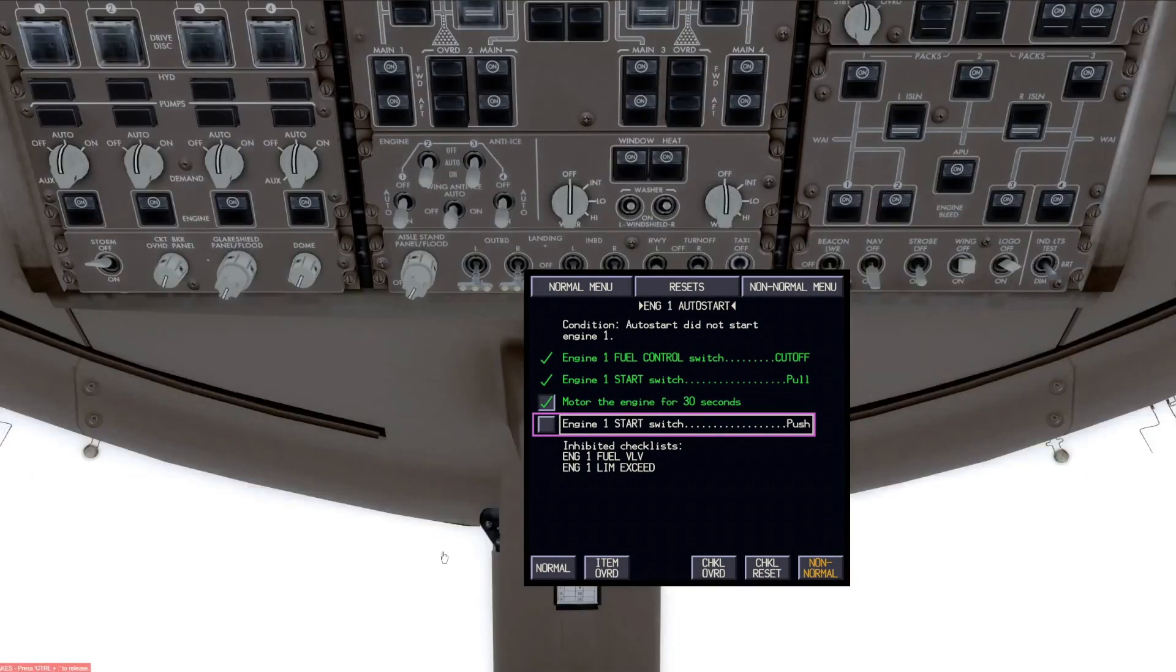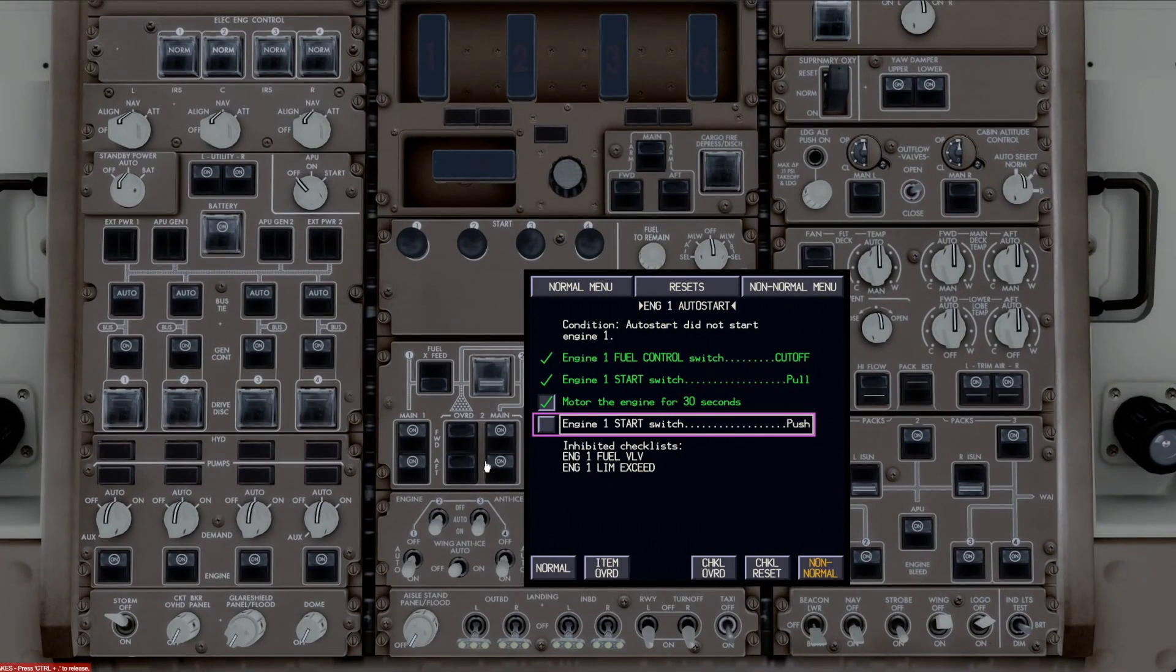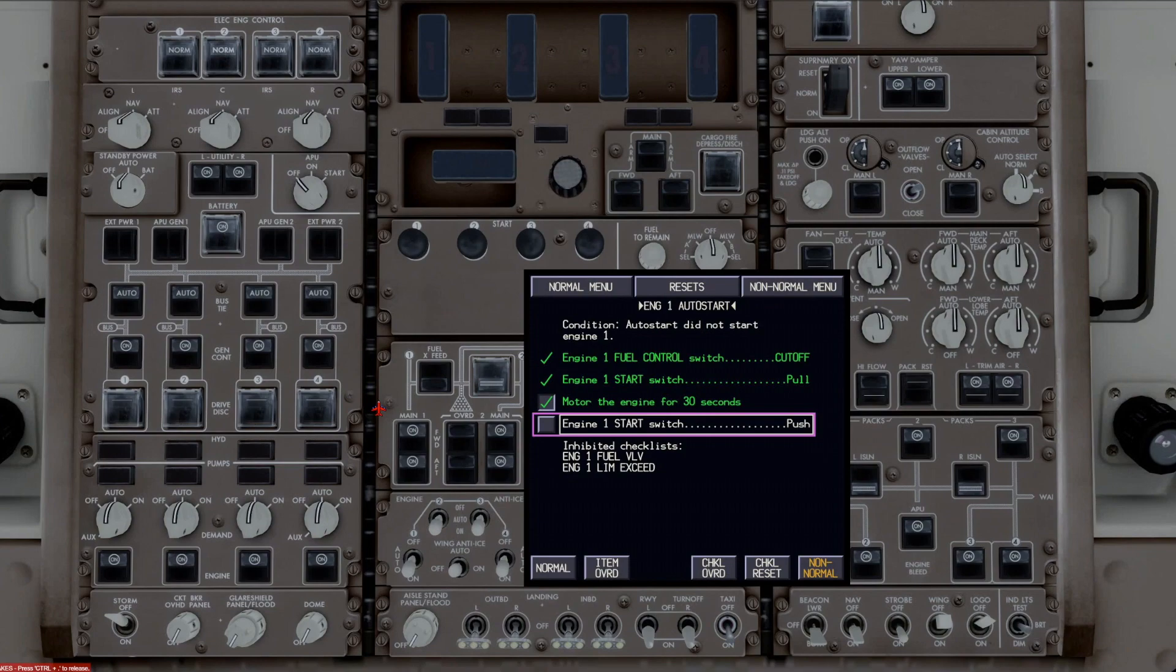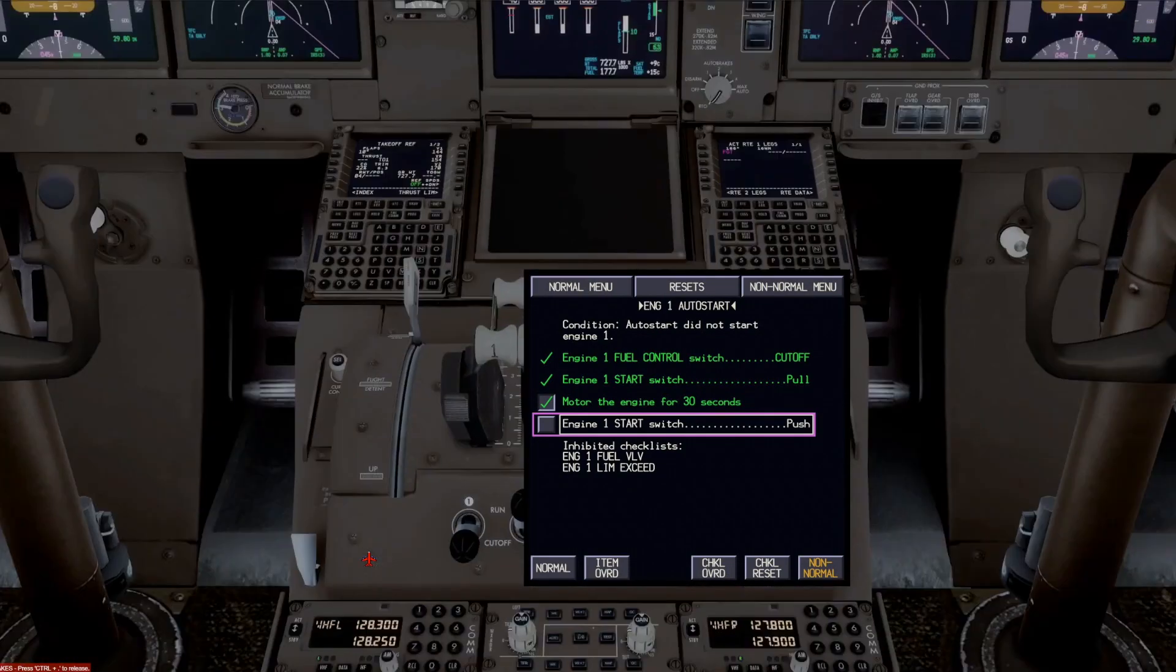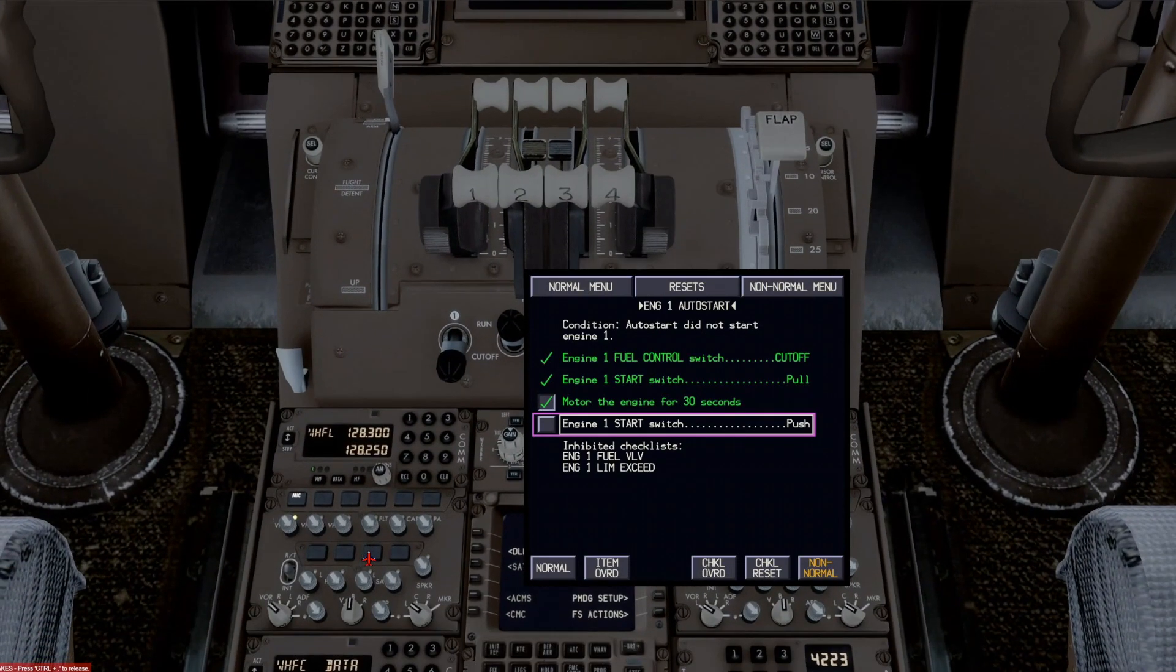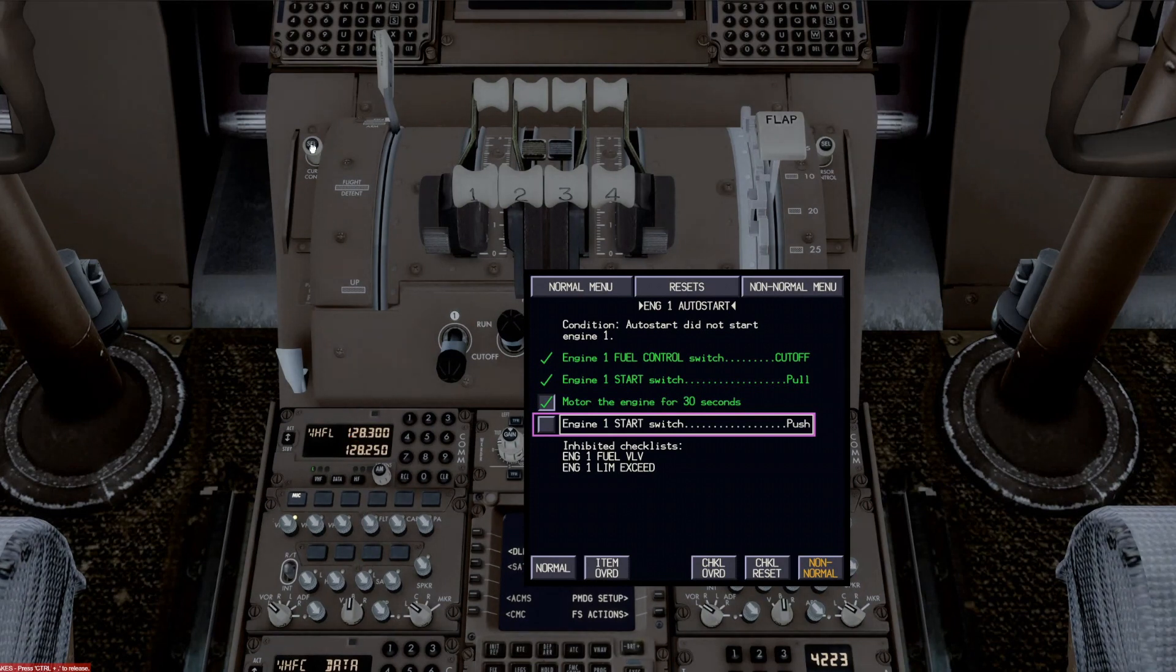And then we could complete the, we motored it and then engine start switch push. And we'll go up to the engine start switch again and push that. And we have to check it off because it's an open loop item.